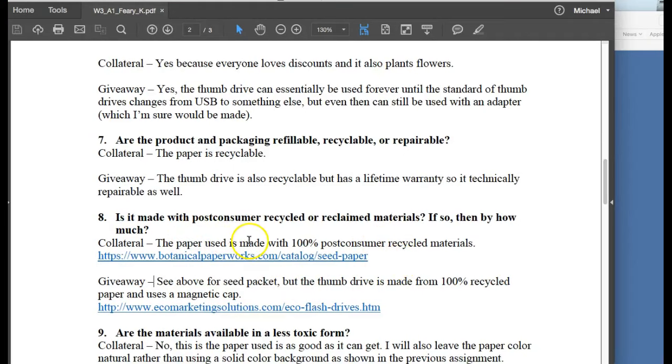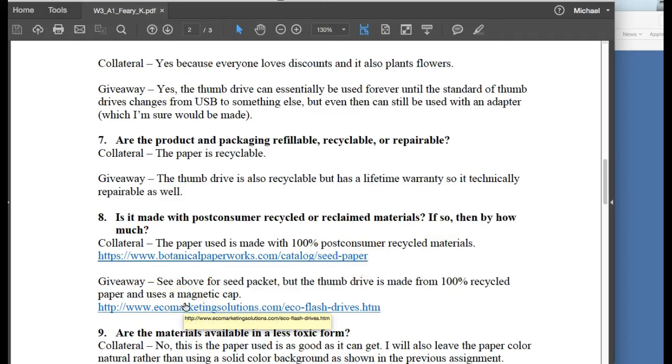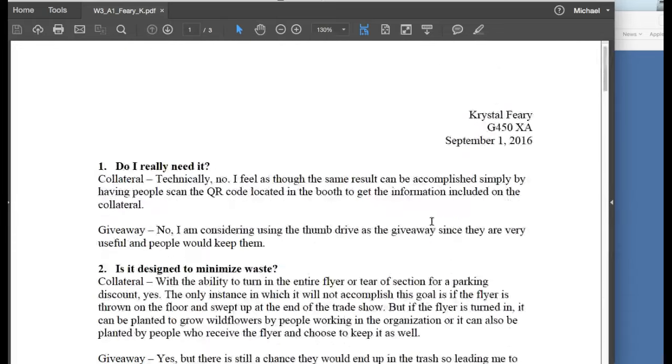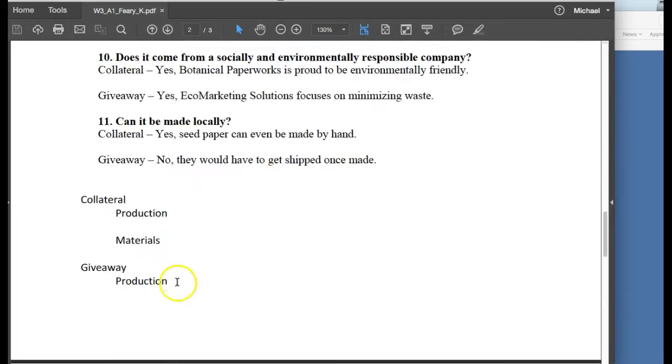According to blah, blah, blah, this paper, the paper you used is made with 100% post-consumer recycled materials, and then give the link. So again, you're saying according to or giving the source, giving the fact, then pointing to the citation. That's really important too. And then you just kind of fell short here, collateral and production. I don't know what that means.